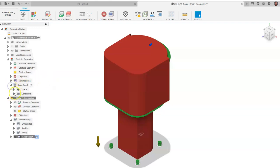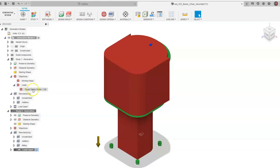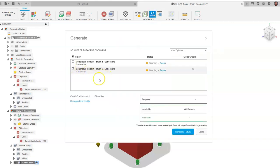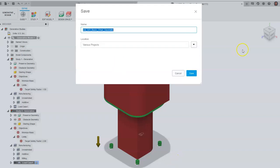Once both studies are configured, click Generate. We now have two separate studies to generate. Click Generate Two Studies, name this the Chair Study, and click Save. Give it a version description if desired. The design and generative design criteria will be sent to the cloud, which will process all the criteria and start developing solutions. Thumbnails for outcomes will appear as they process.